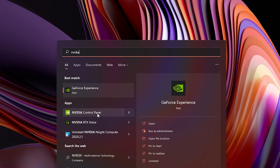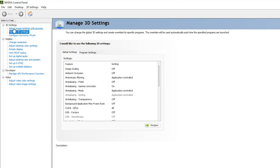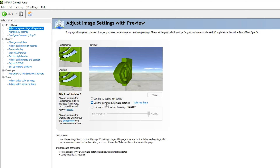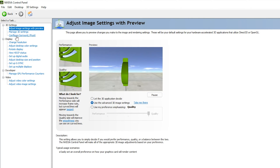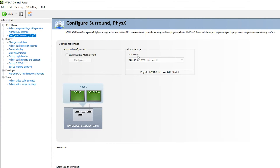Once done with GeForce Experience settings, go back to Search, type 'nvidia', and click on NVIDIA Control Panel. Inside the Control Panel, click on 'Adjust Image Settings and Preview', then select 'Use the Advanced 3D Image Settings'.